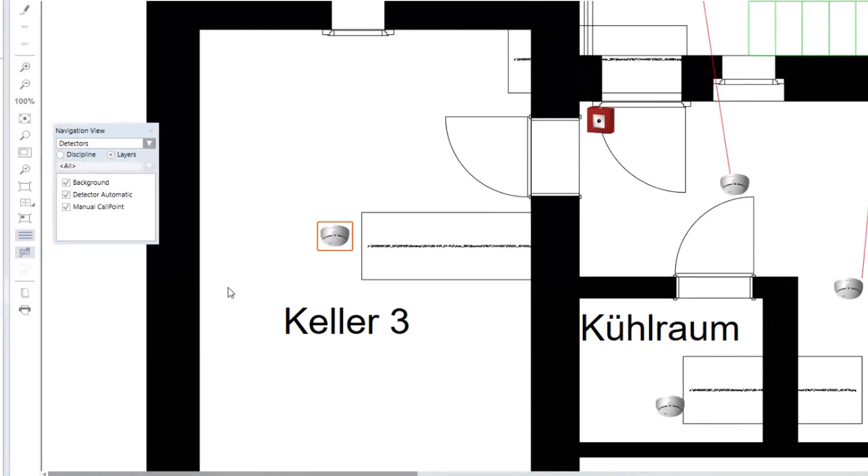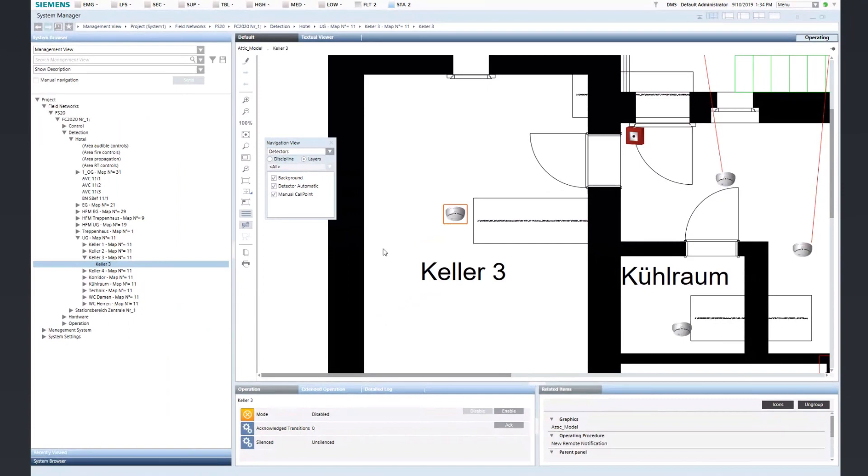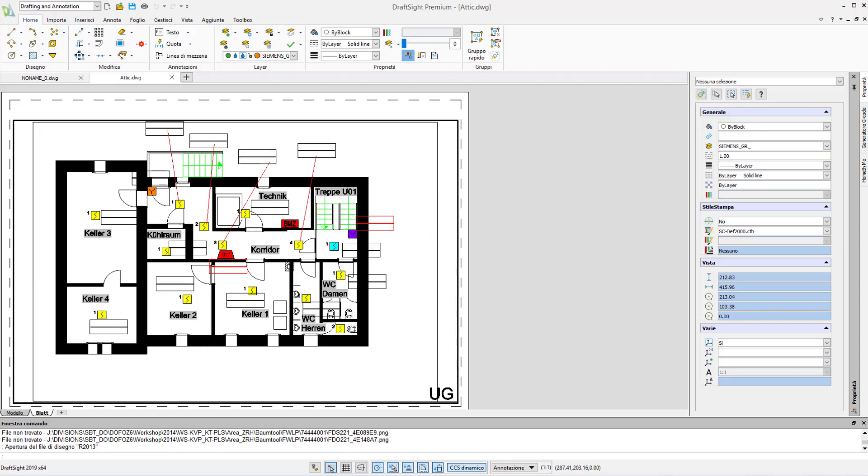Let's take a closer look to see how this can be achieved. You start from the CAD drawings where some pre-configuration is needed. Here, you can have different layouts and several layers with different CAD elements.